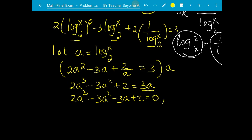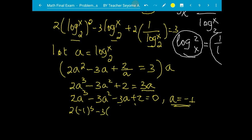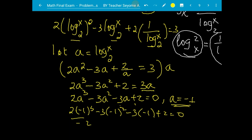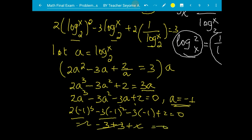Using the rational root test, try a equals negative one: two times (negative one) cubed minus three times (negative one) squared minus three times (negative one) plus two equals zero. That gives negative two minus three plus three plus two, which equals zero. So one root is a equals negative one.